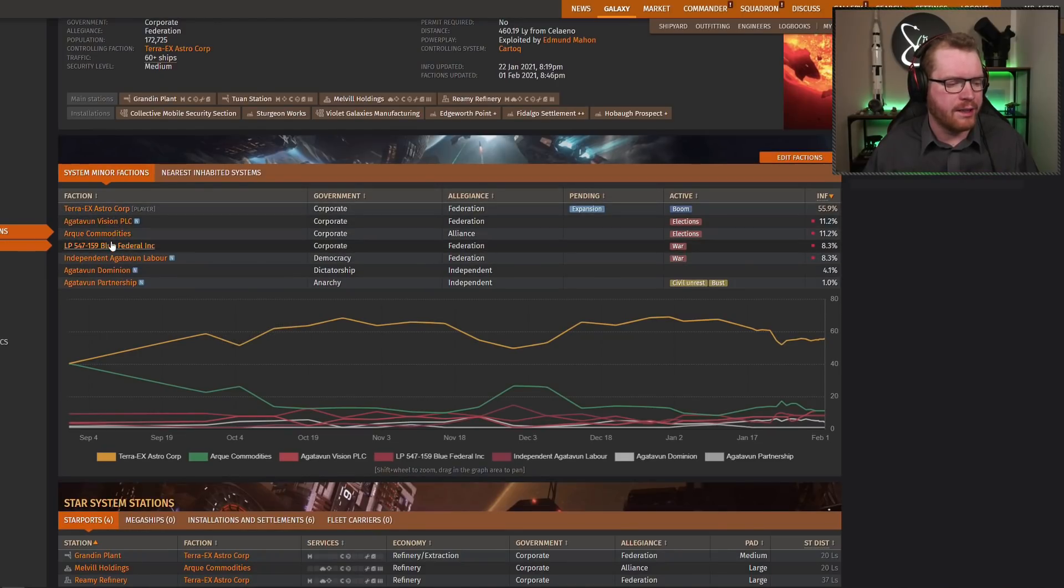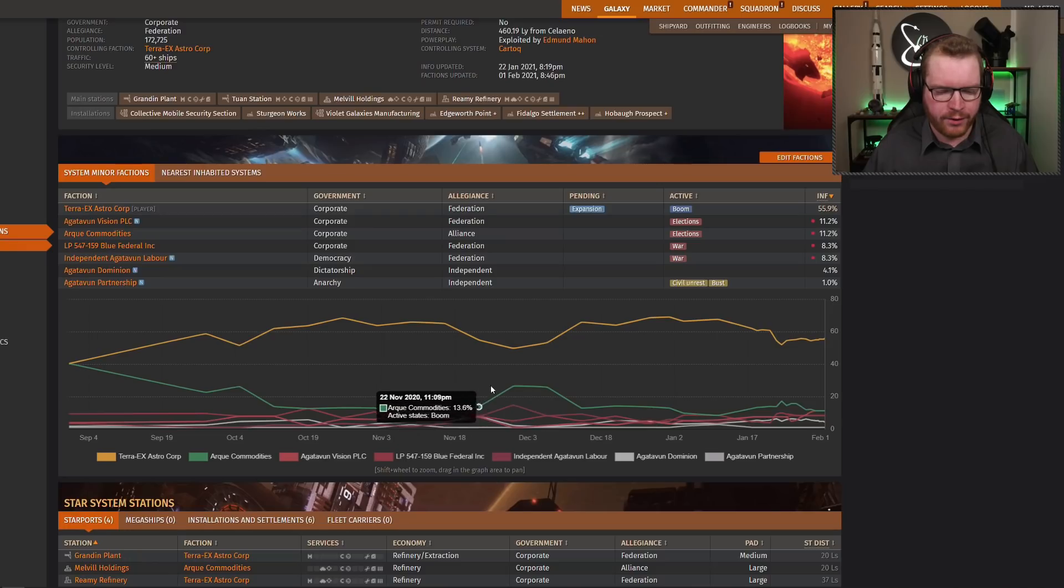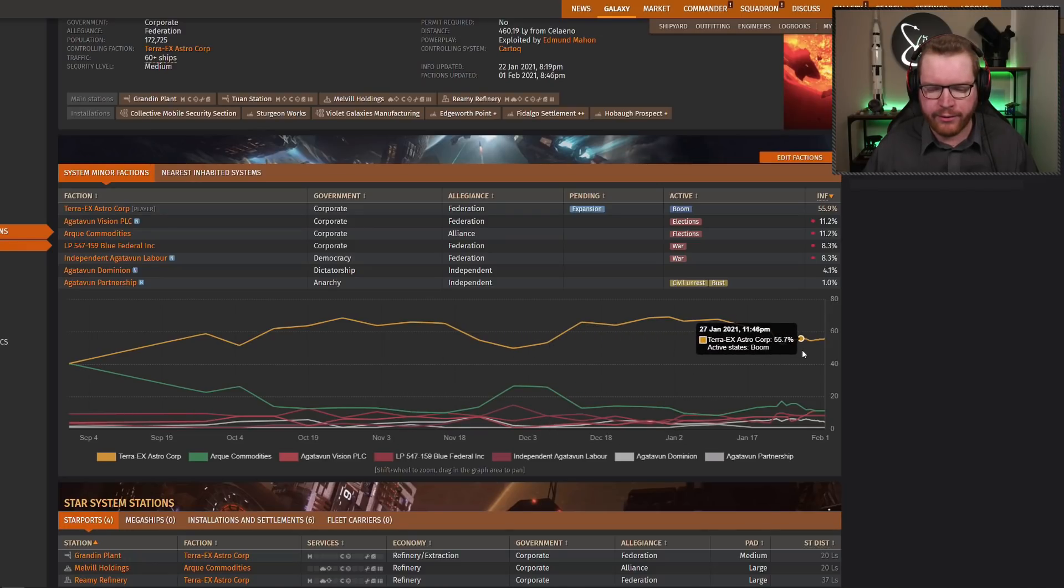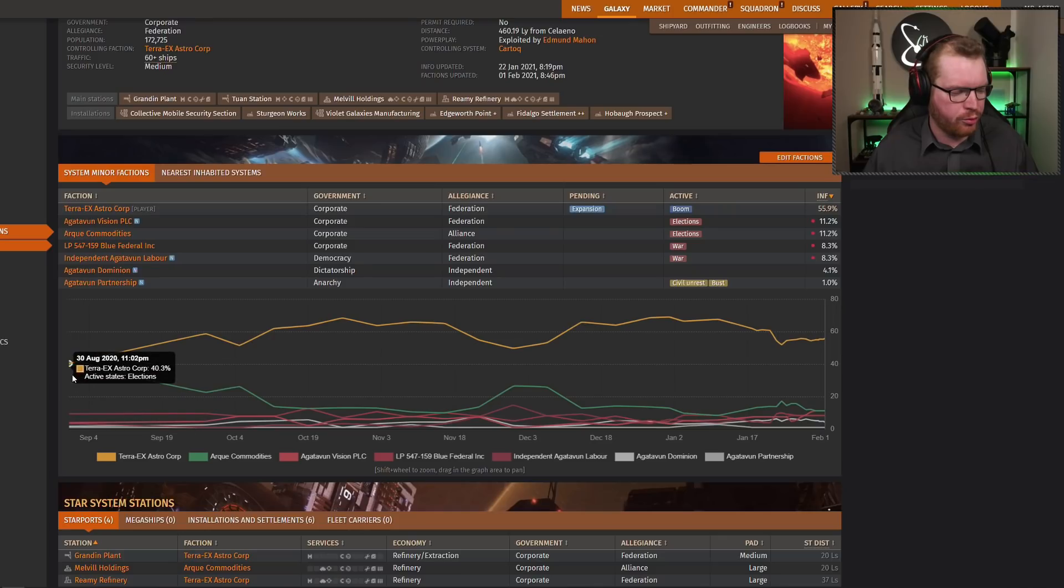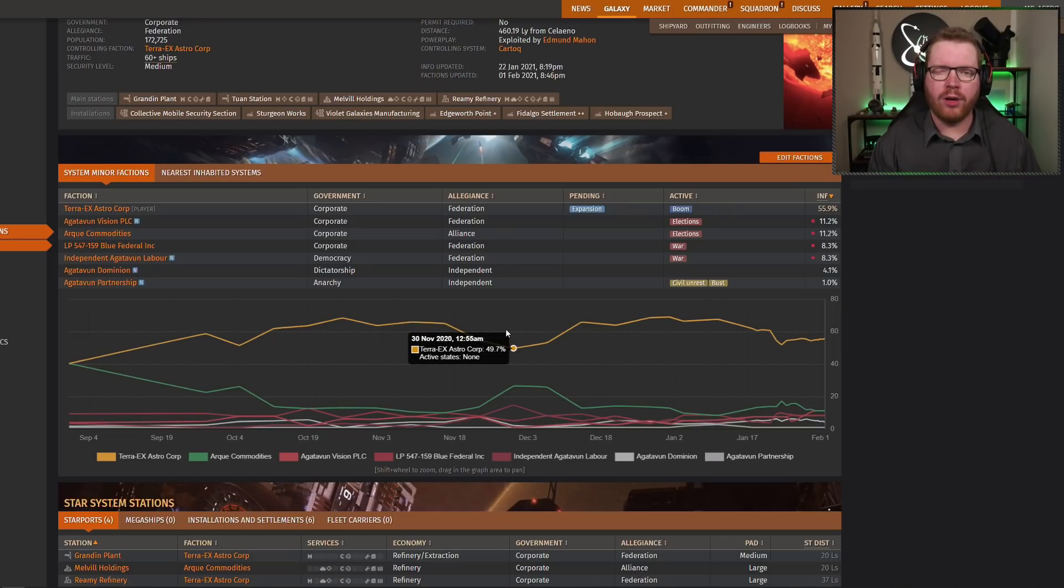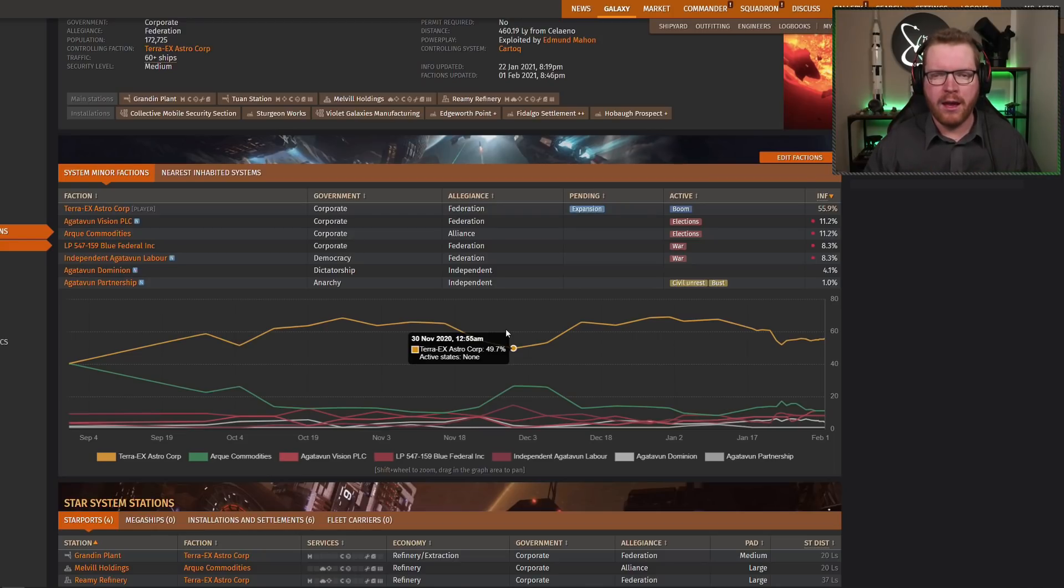First of all here, you can see we have a list. These are all the factions that are in the system. And down here we get graphs, so we can see how much influence the different factions have over time, going back here to about half a year, I think. But what I want to talk about now is if you have a faction, how do you take control of a system? You do that through conflicts.